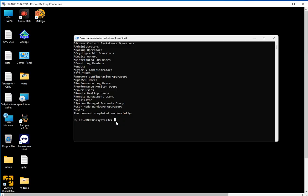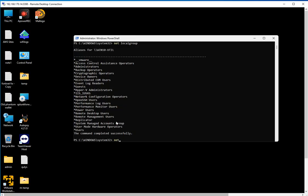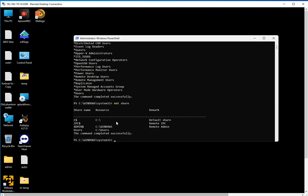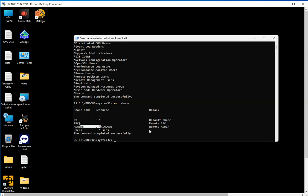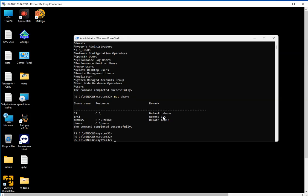The next one would be net share. As you can see, it's going to list the default shares on this computer. We have the hidden share, the root, we have the IPC, and we have the admin. That is a super useful command for you to know, to get information about these systems and learn more about the system you're logged into.